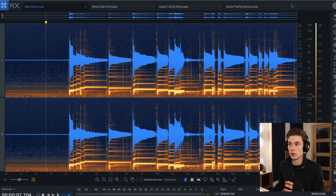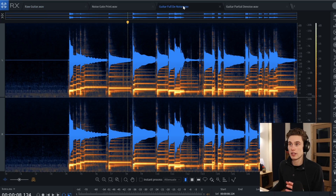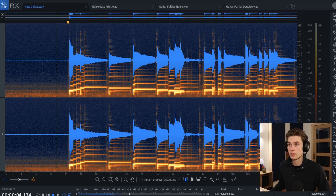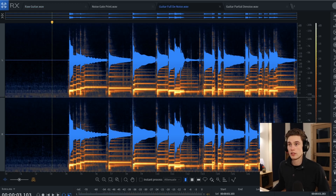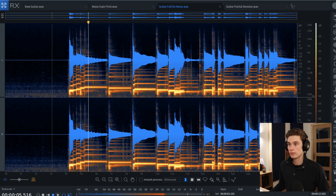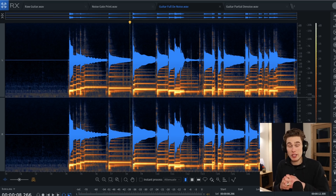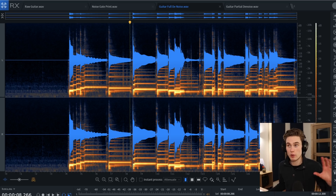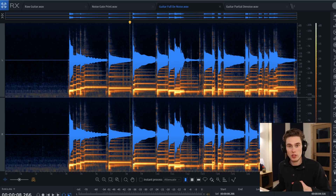What it does is it takes the waveform from this to this, so it's removed the noise from the whole thing. If we compare the original to the noise-reduced one — here's the original, and the denoised one — you should be able to hear quite clearly that the noise has been reduced across the entire recording, both before and during the performance.